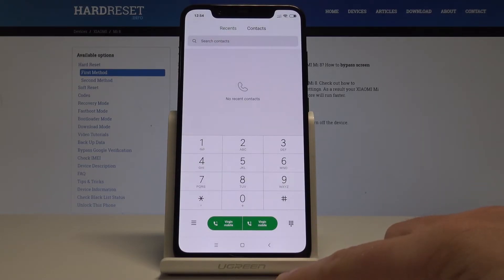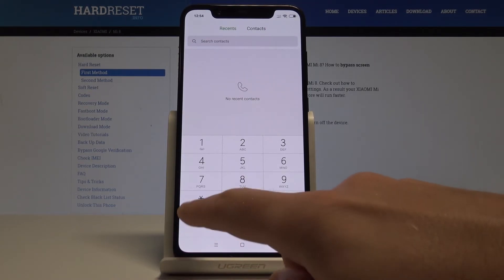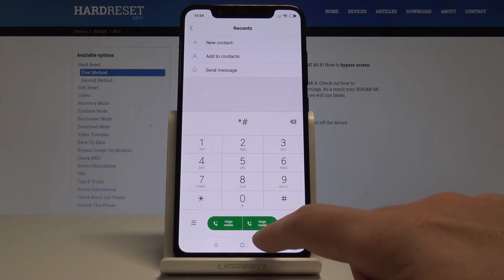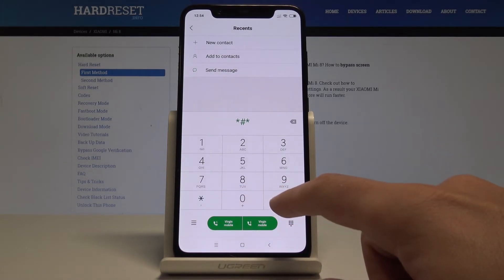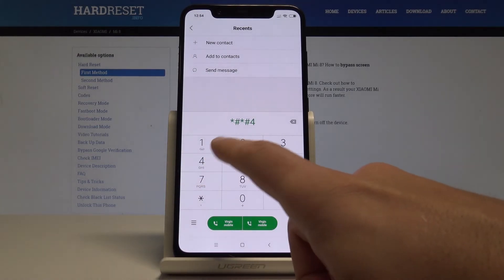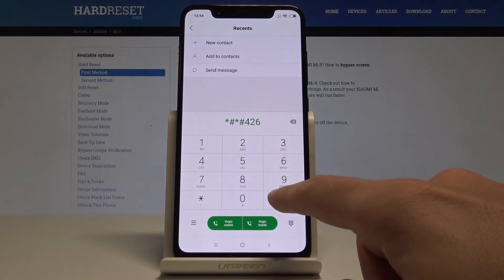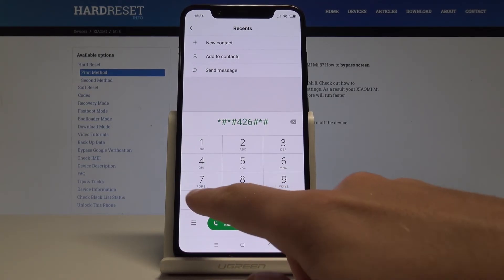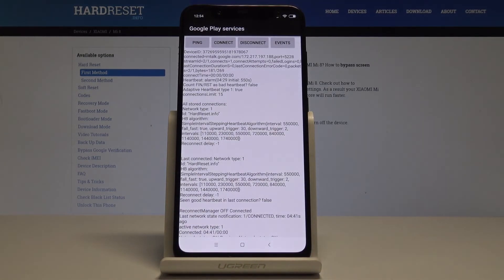Now let's enter the Google Play Services mode using this code: *#*#426#*#*. Google Play Services pops up where you can read ping, connect, disconnect, events, or status.